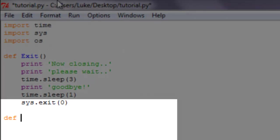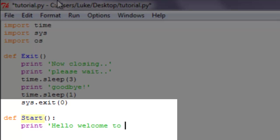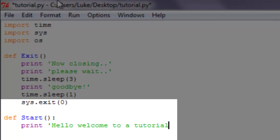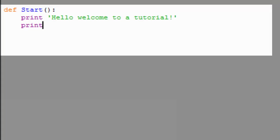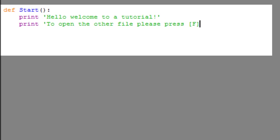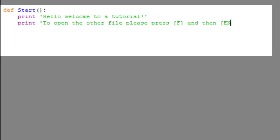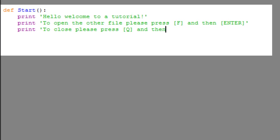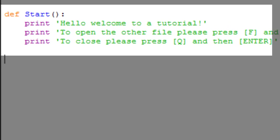Now we're going to make another define function. We're going to define this as start. Print 'hello welcome to a tutorial', print 'to open the other file please press F and then enter', print 'to close please press Q and then enter'. We've defined both start and exit.